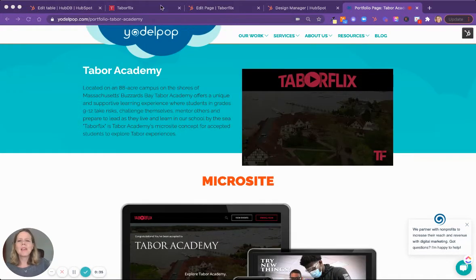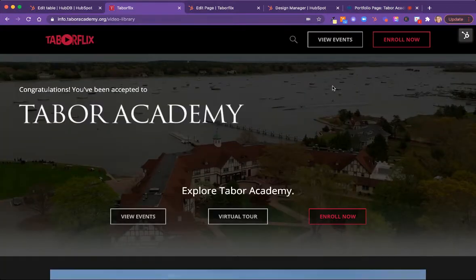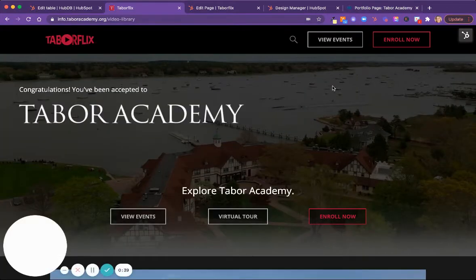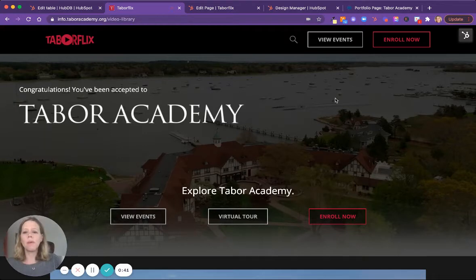So let's hop over to the live site here. This is the microsite, and basically this is a one-page microsite.